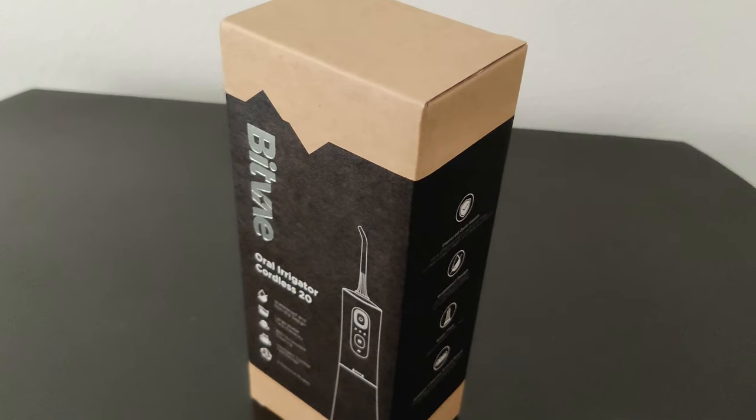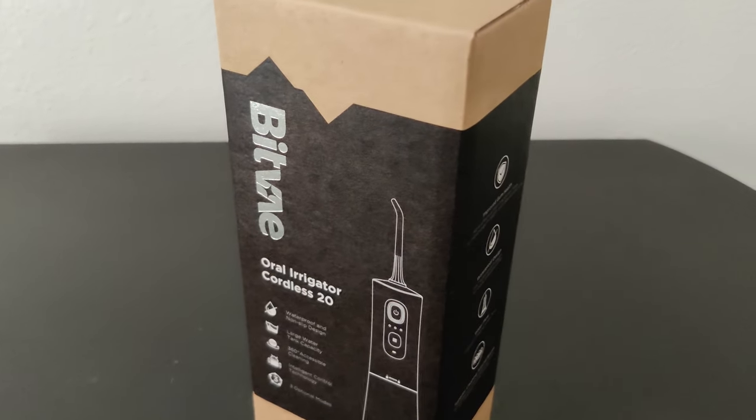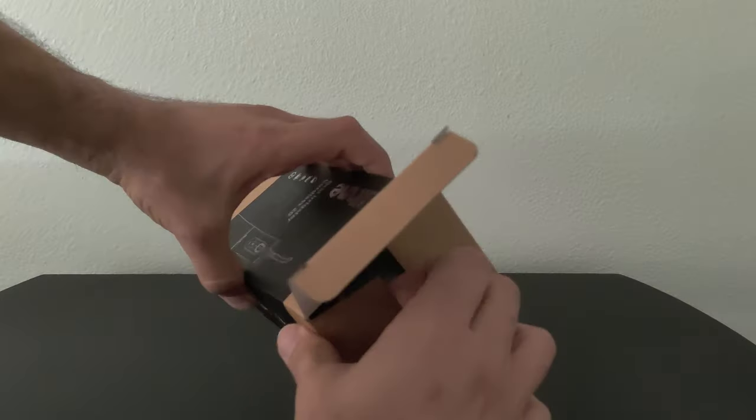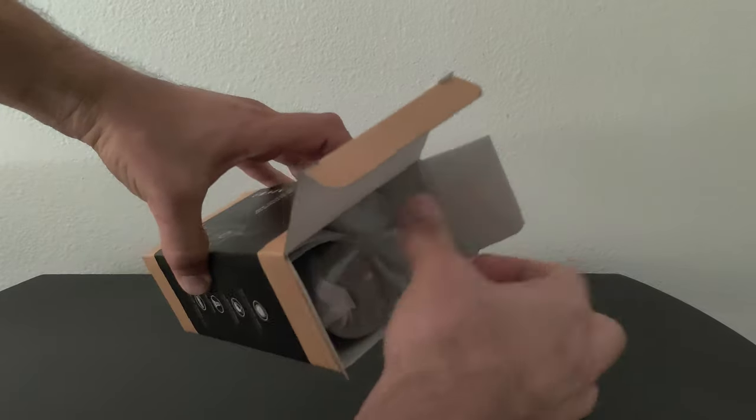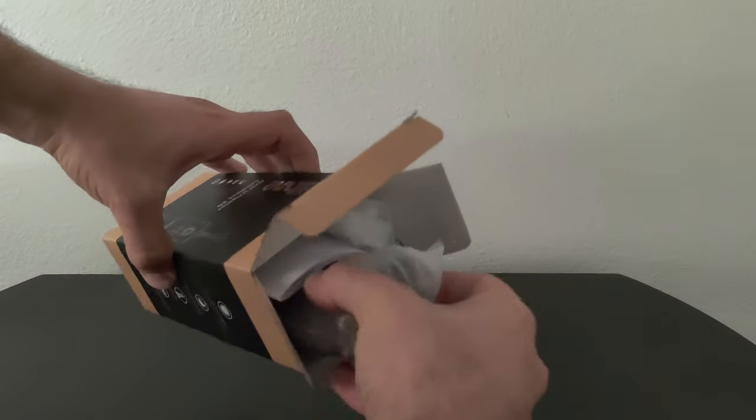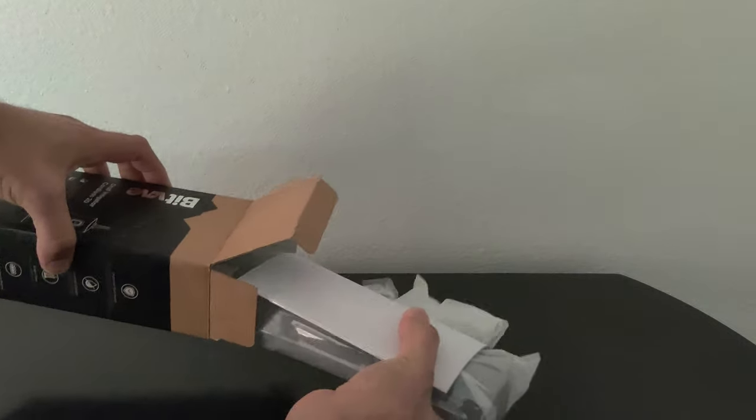Let's take a look at this Bitve water flosser. This is a portable teeth cleaner. Using just water you can more gently floss between your teeth.